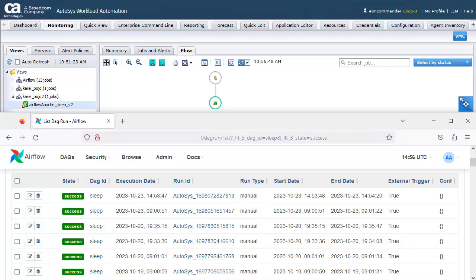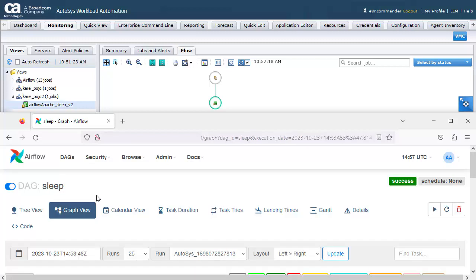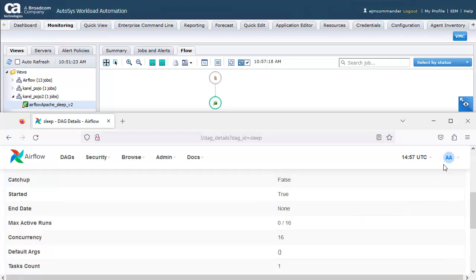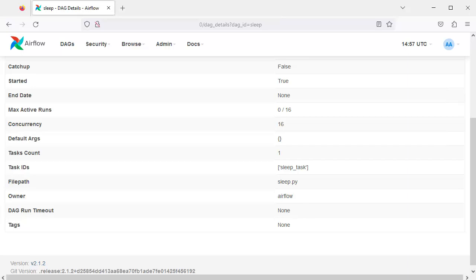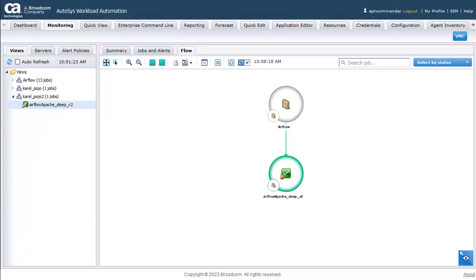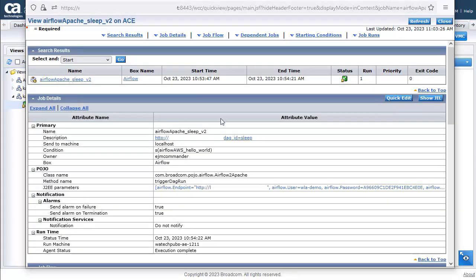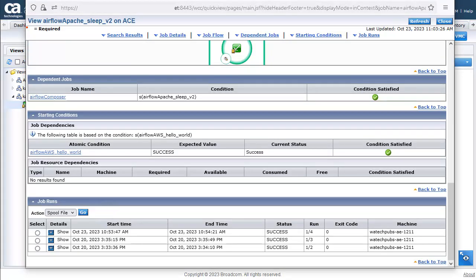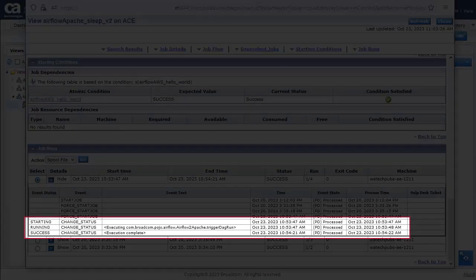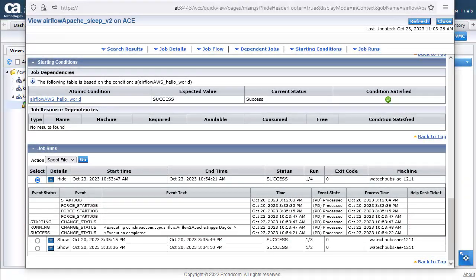Let's check the details. The details page shows important information such as max active run, DAG run timeout, and more. Back in Autosys, we can find the information relating to the job execution, such as the steps, the spool file, and more. We can see the sequence of events associated with this last run, namely the successive status changes. The last run shown is the second run.